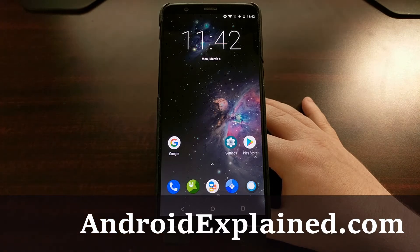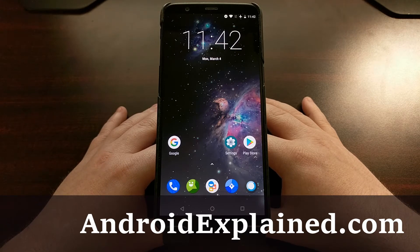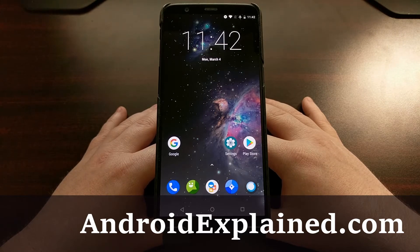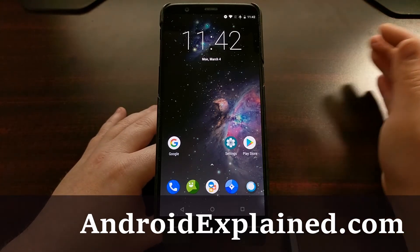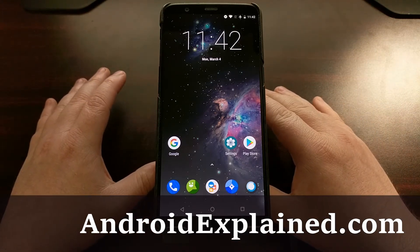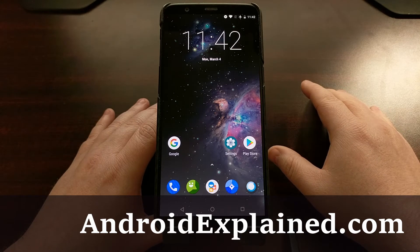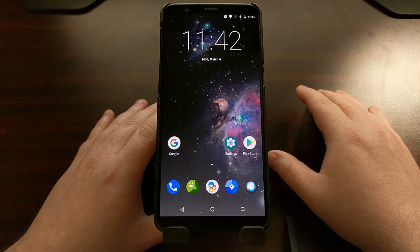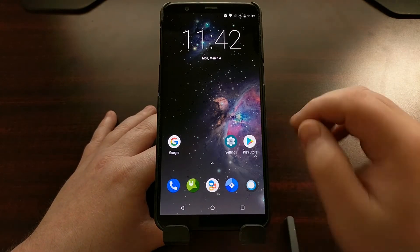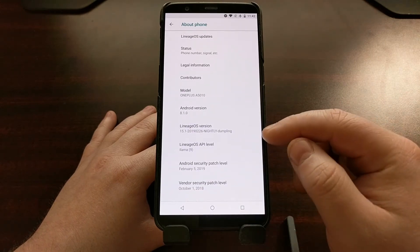The folks behind the popular custom ROM LineageOS just recently released version 16 to the public for a select number of devices. The number of supported devices will be growing, but today I wanted to show you how to upgrade from the official version of LineageOS 15.1 to the official version of LineageOS 16. I have the OnePlus 5T right here and as you can see it is currently running LineageOS 15.1.